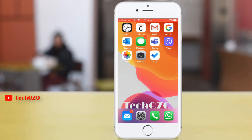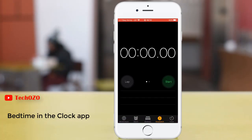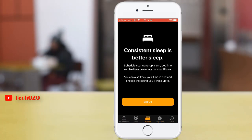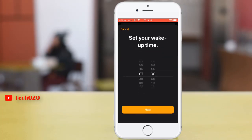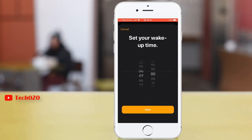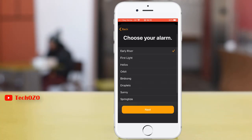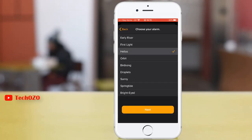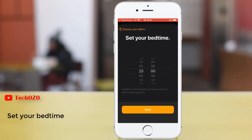Here's how it works. Open the Clock app and tap on Bedtime, then tap on Setup. Set your wake up time by scrolling up and down, then tap Next. Choose your alarm, then set your bedtime.